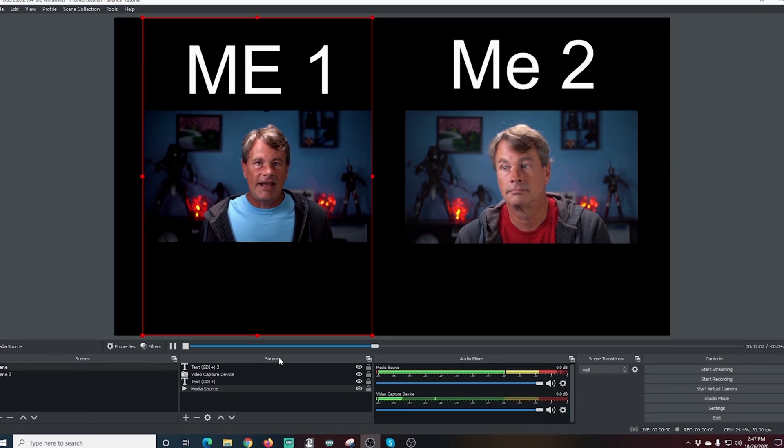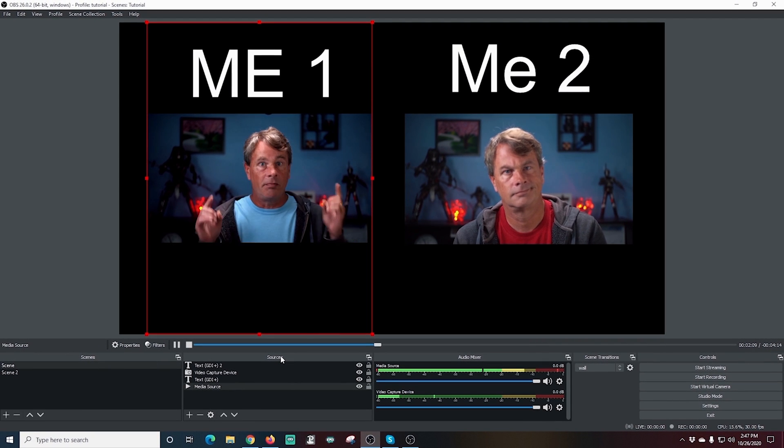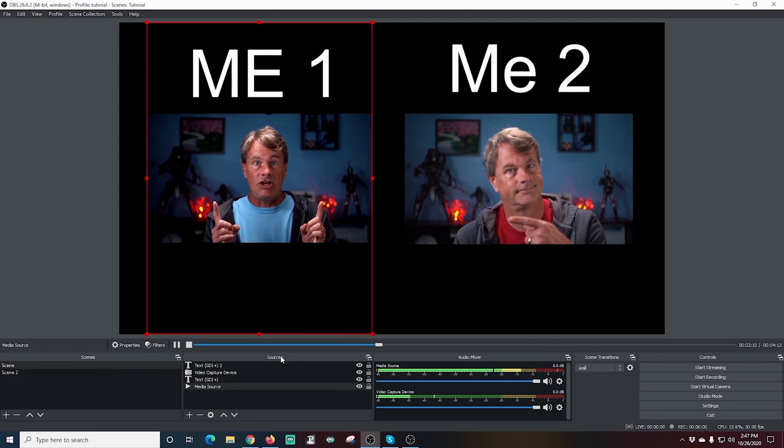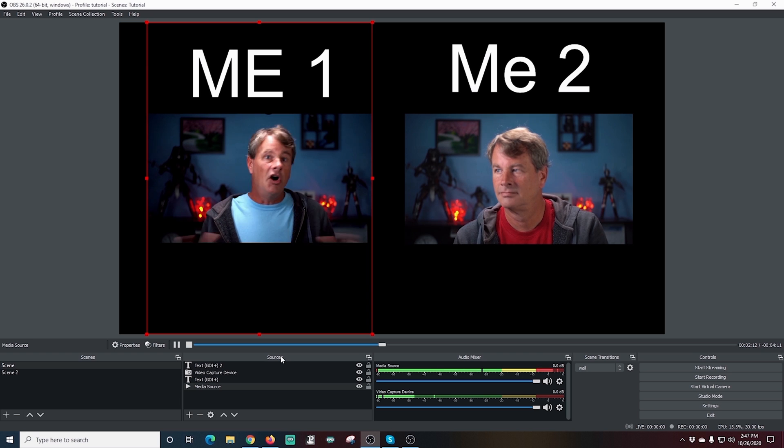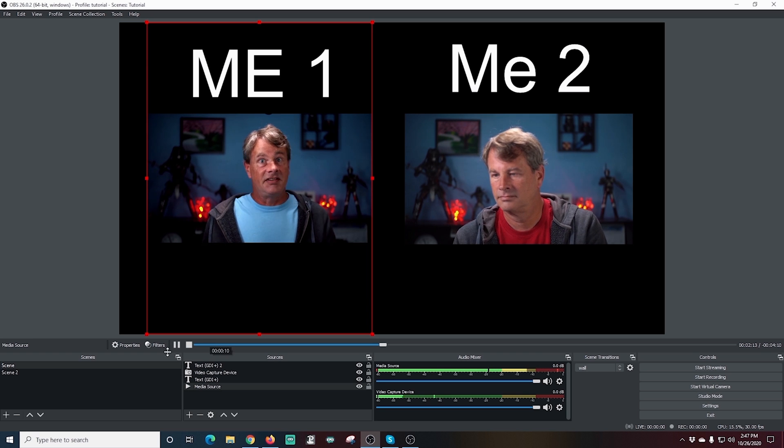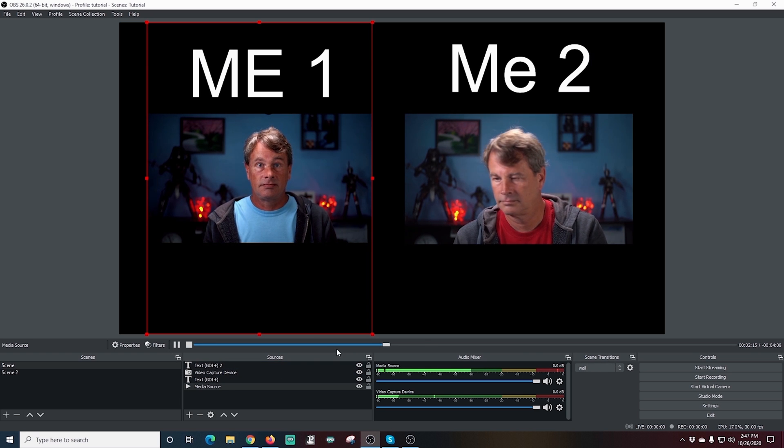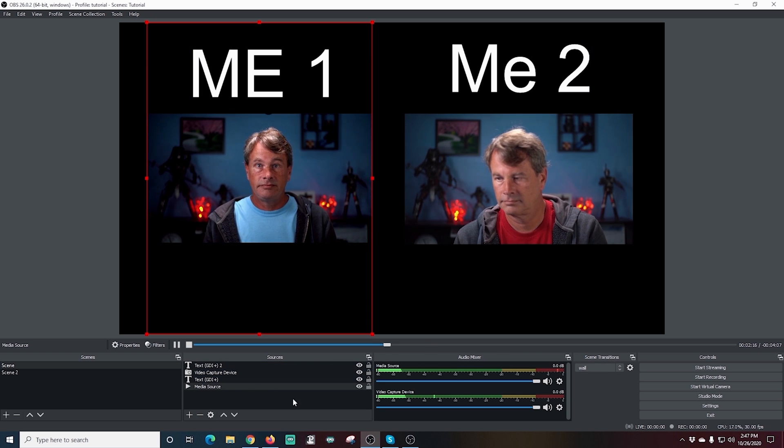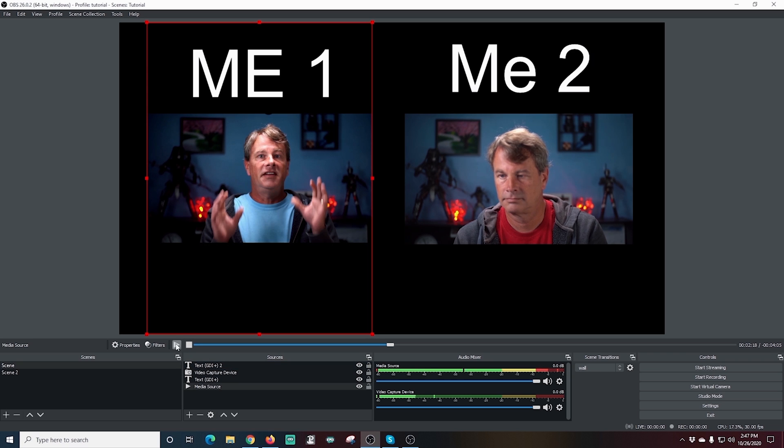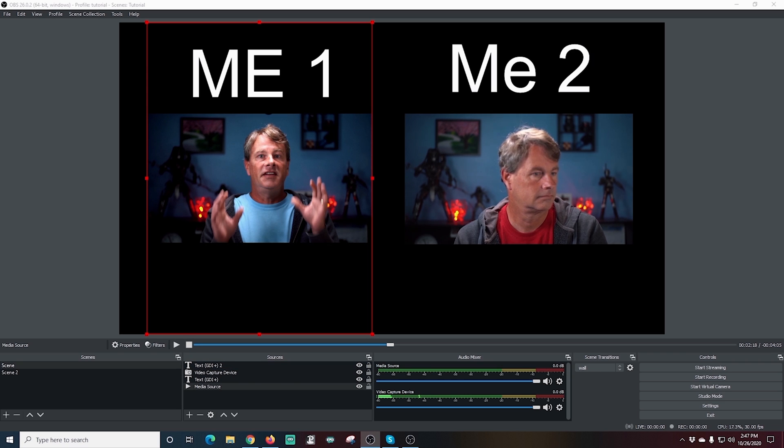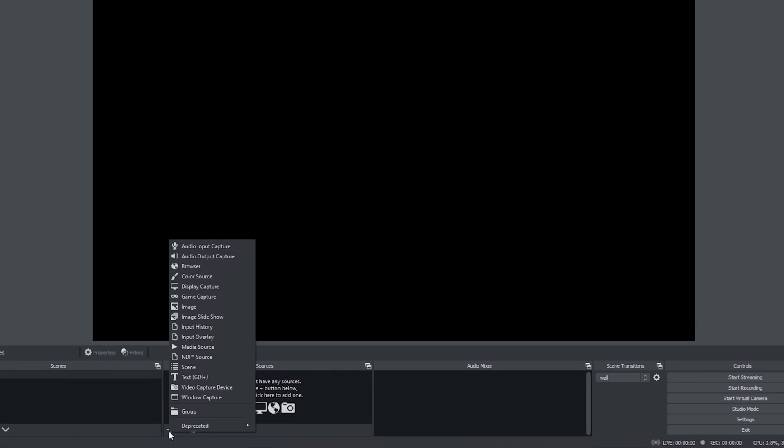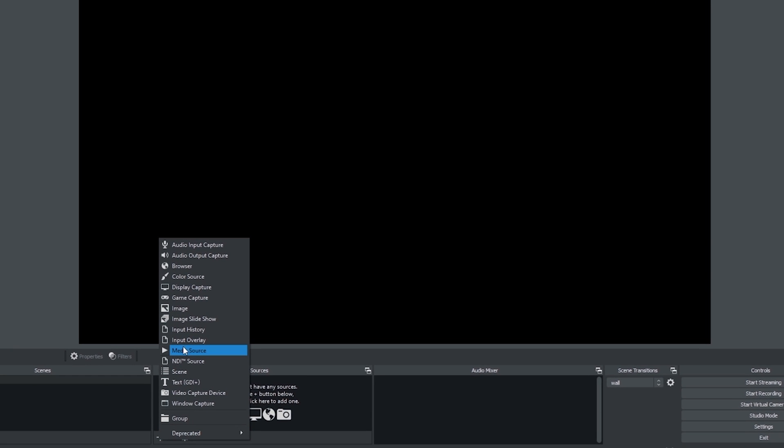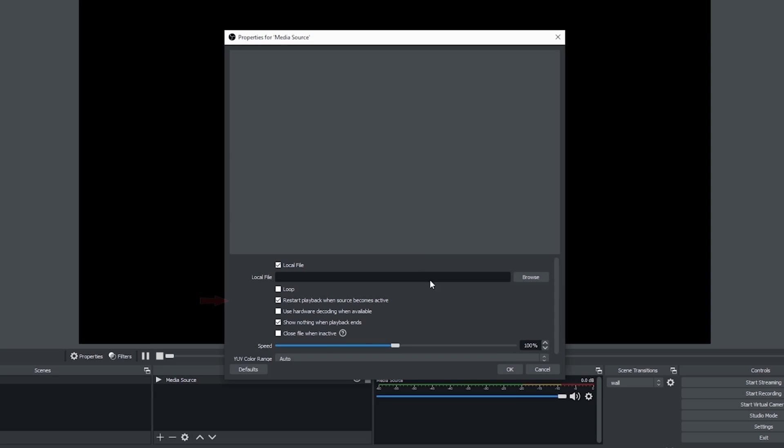You could probably come up with all kinds of goofy comedy bits on something like this. Next, I'm going to show you how to play a media source like a video or a movie. So if you wanted to do live commentary, it's really easy. I just go down into the plus under sources and I'm going to select media source and I'm going to click OK and just browse to that media source file after I uncheck restart playback.